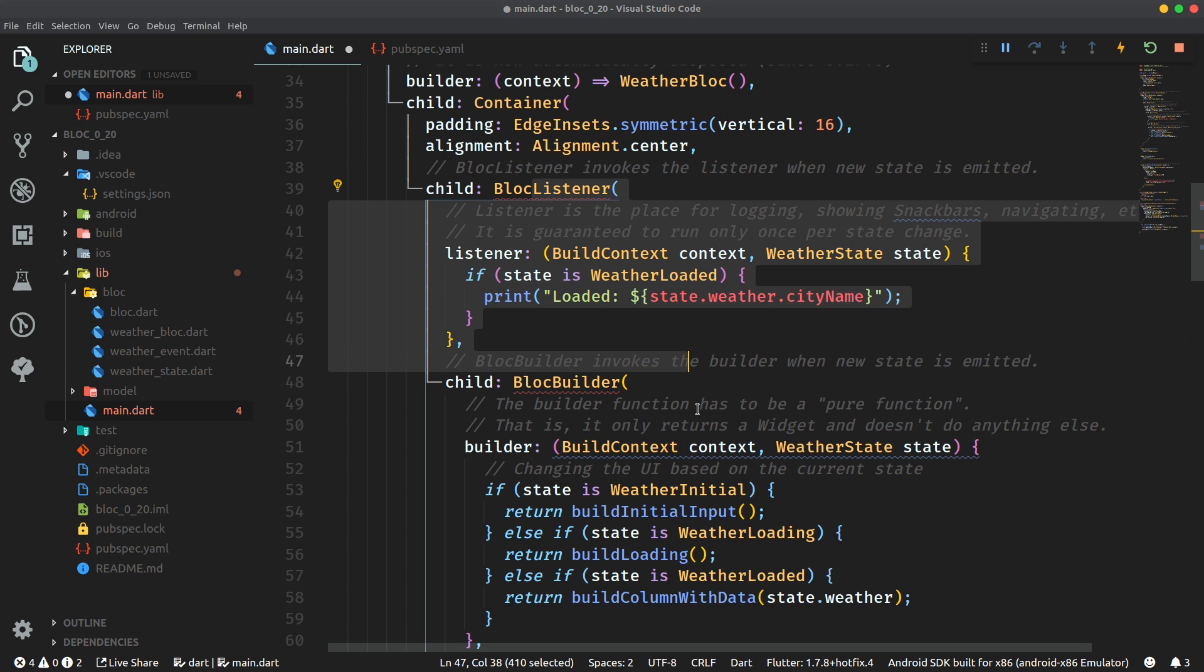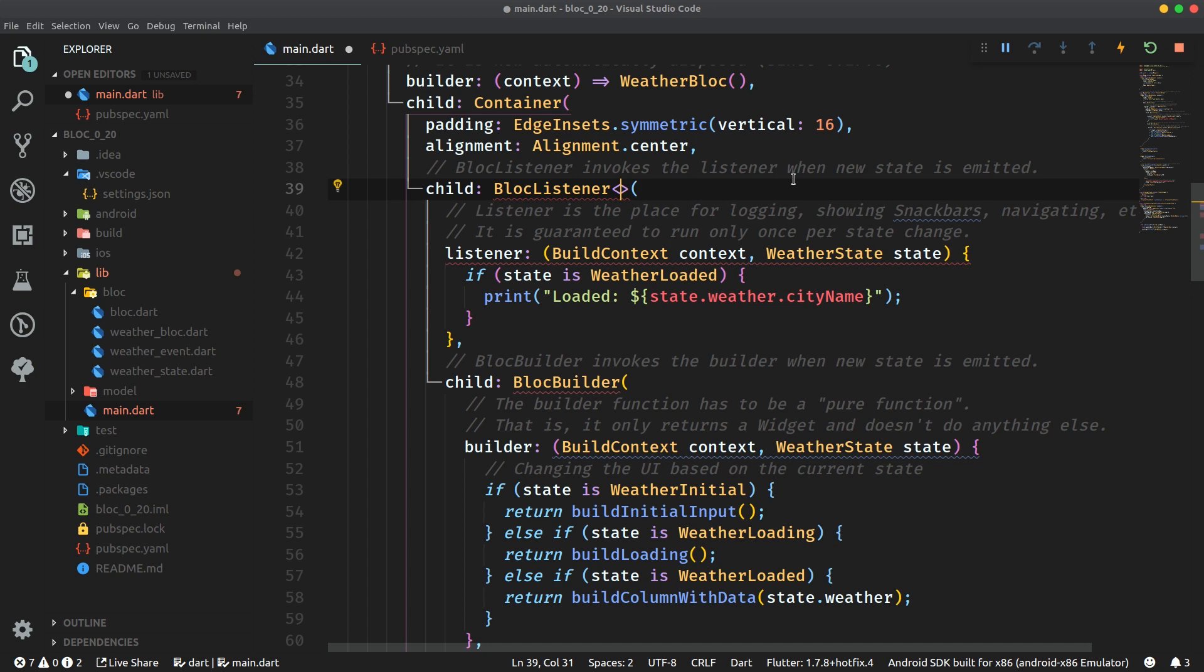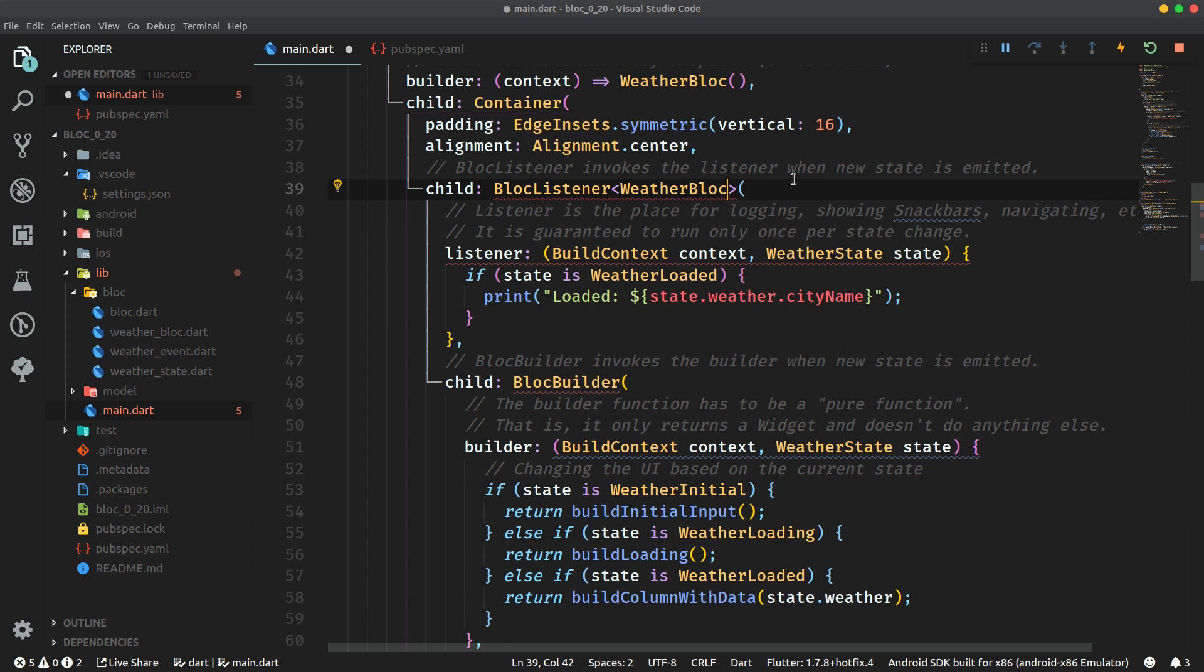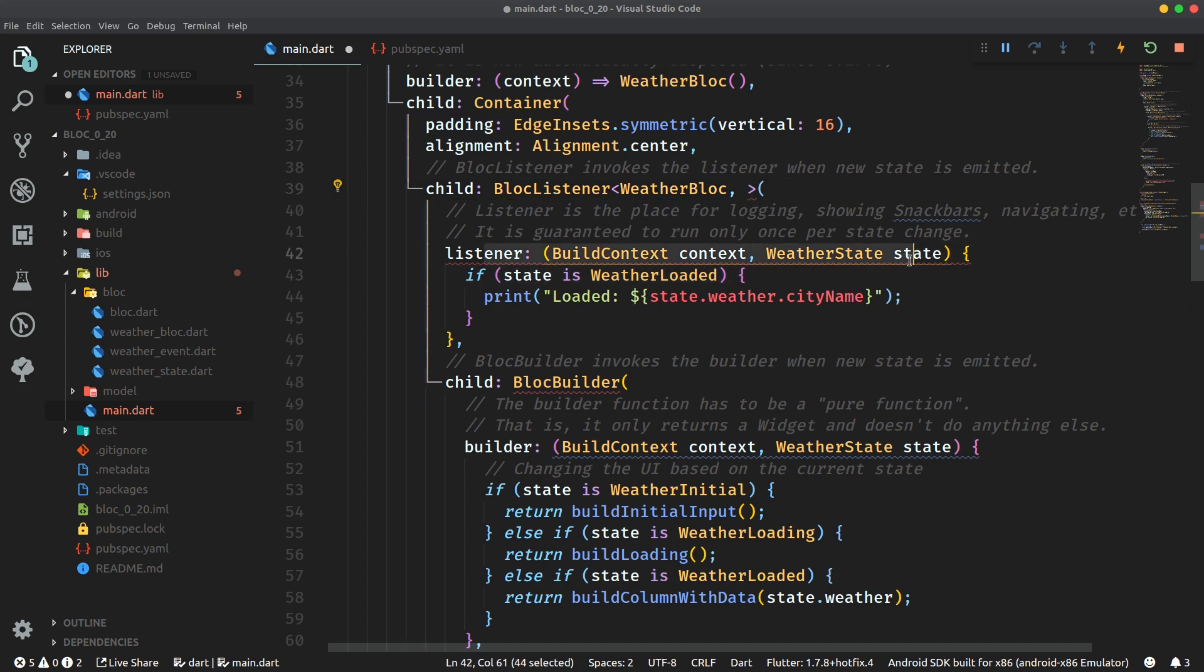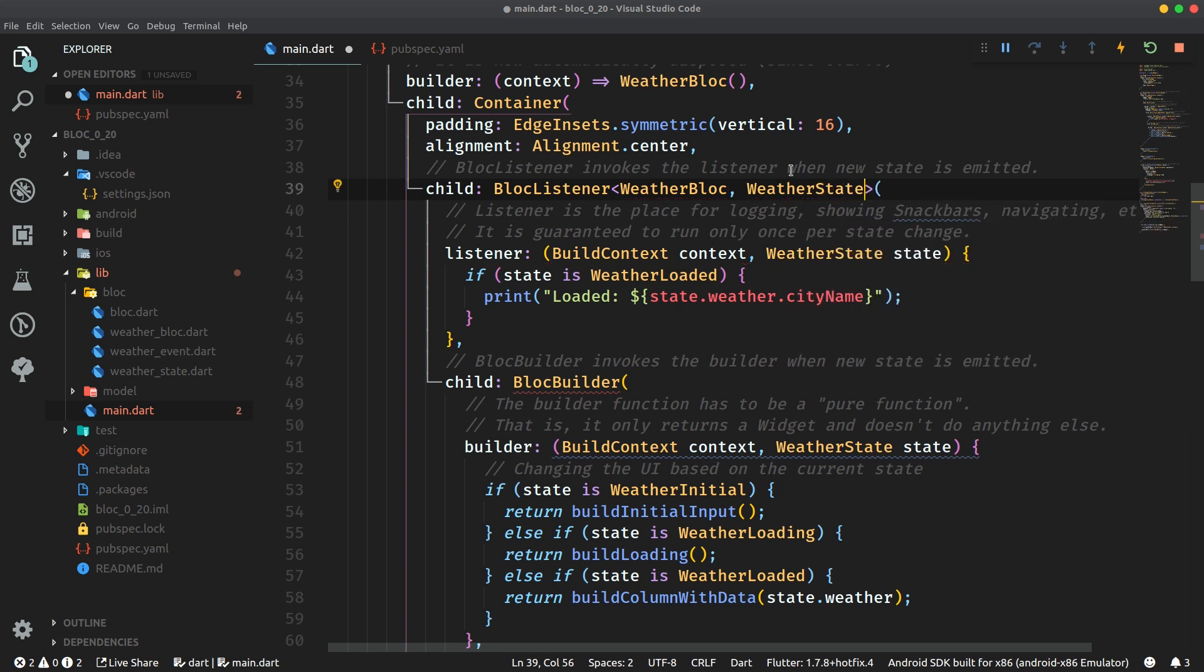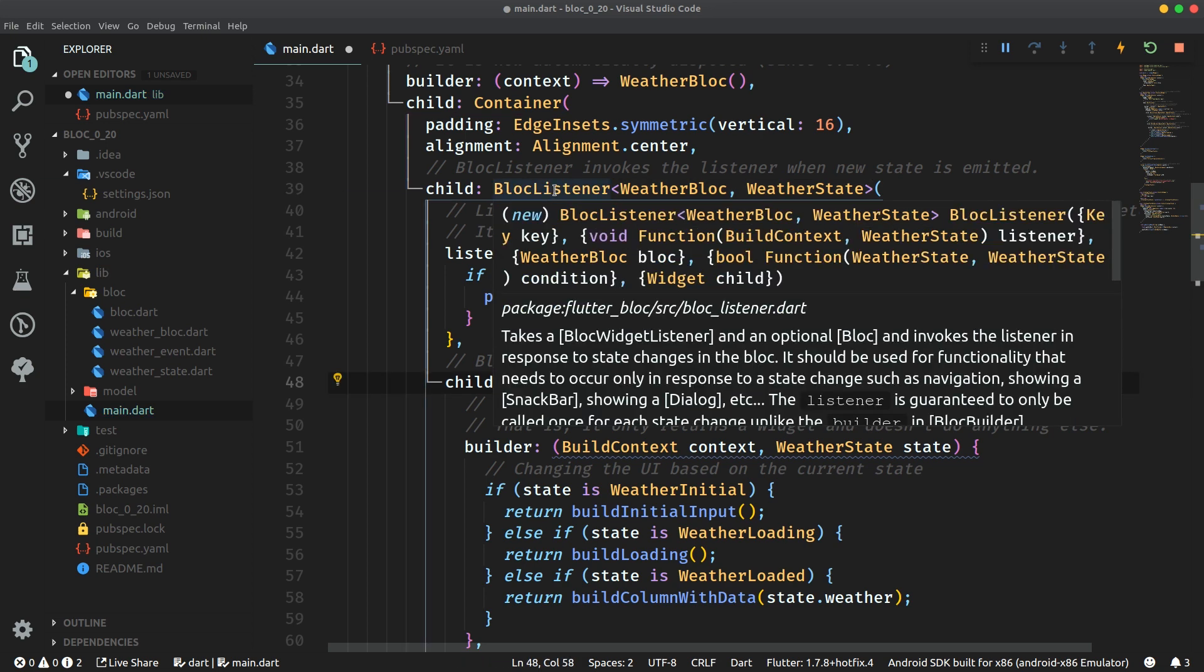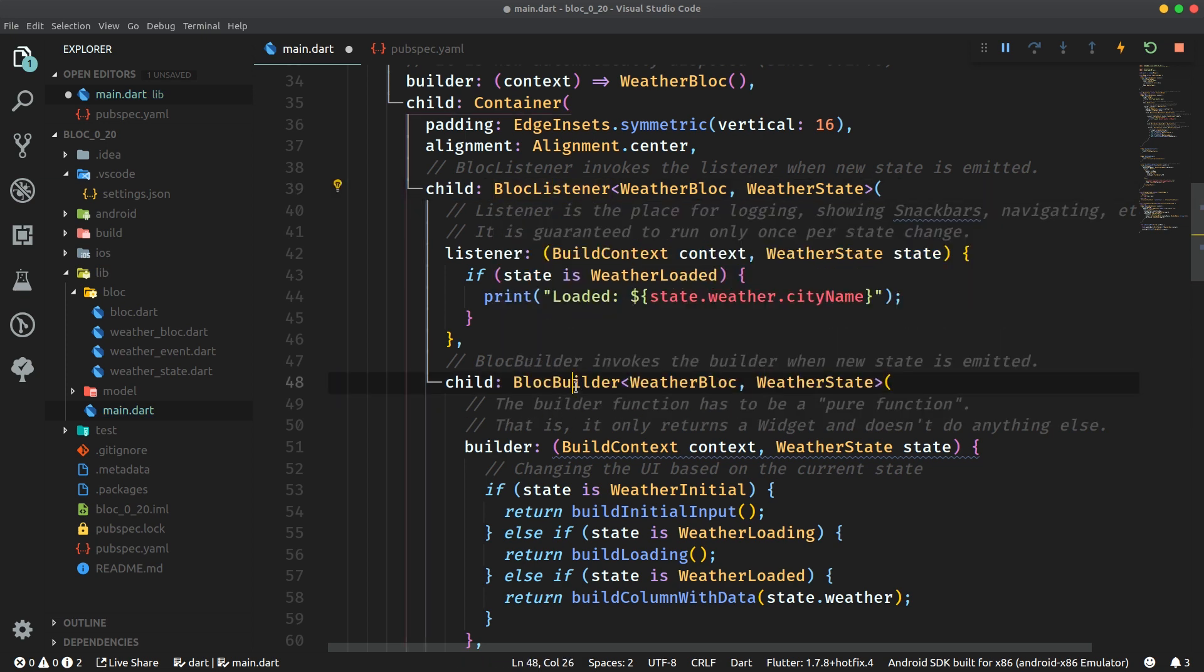But obviously we somehow need to tell these two widgets about the type of the block which they should get. So we have to specify type parameters for the block, for the block listener and the first type parameter is for the block itself which is weather block in this case. And then the second parameter is for the state because the state is needed. The type of the state is needed over in the listener right here where we specify weather state ourselves. The same goes for the block builder and now these two widgets block listener and block builder will retrieve the block instance themselves.